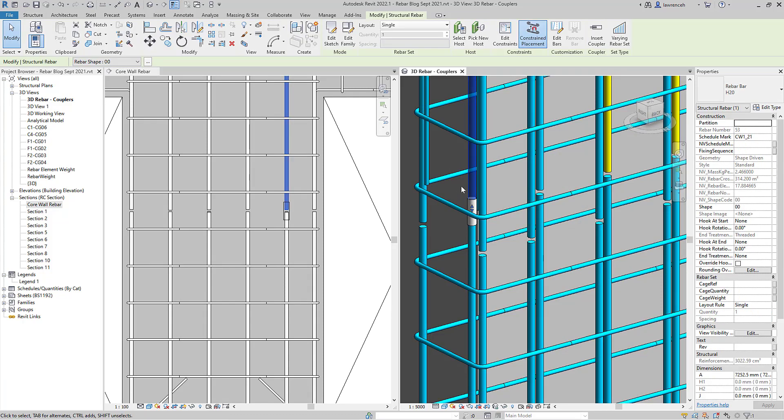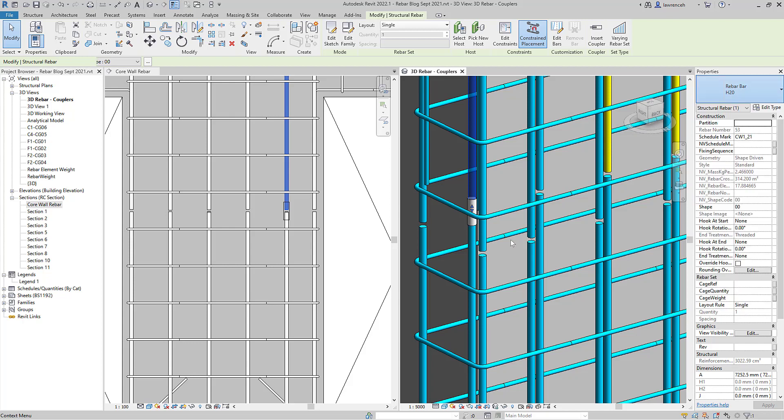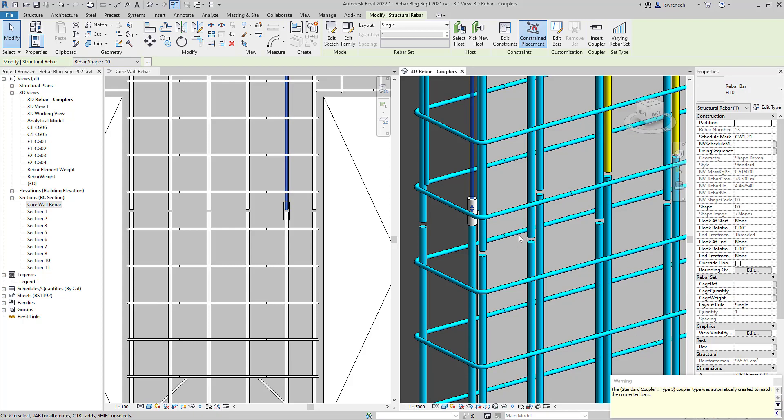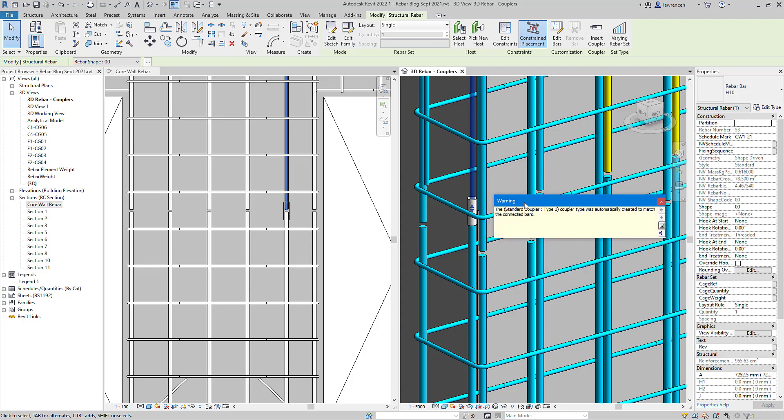So let's now go ahead and change one of these reinforcement bars. I've changed this here perhaps to a H10 and straight away we can now see that we have a warning applied here and you'll notice that the coupler has been retained.